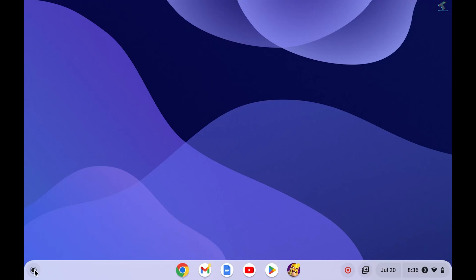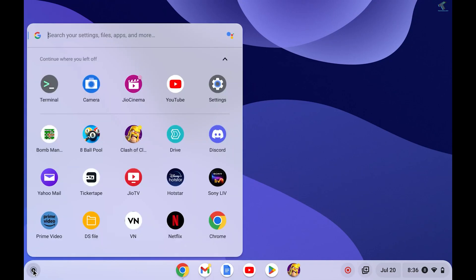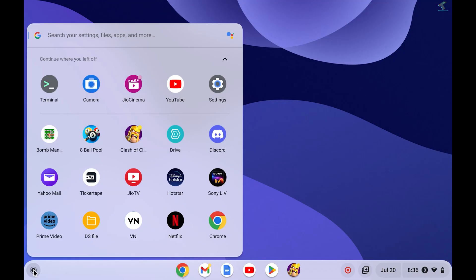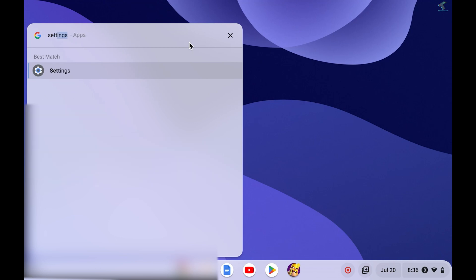to click on your left side corner launcher button and search for Settings, or click on Settings from here. I will search for Settings. Here it is as you can see.